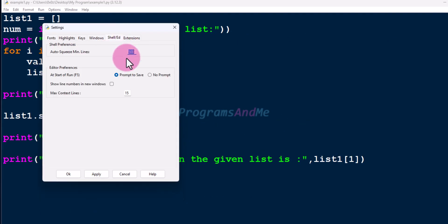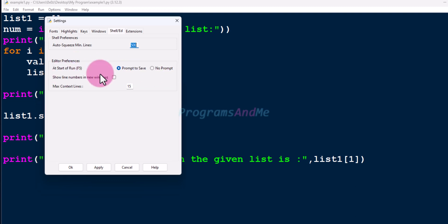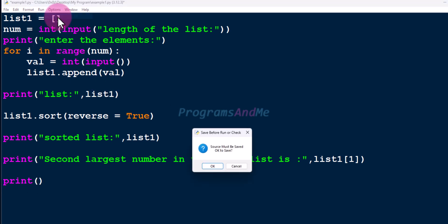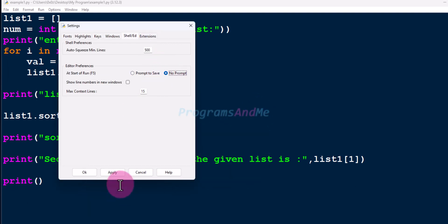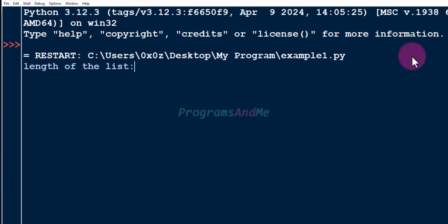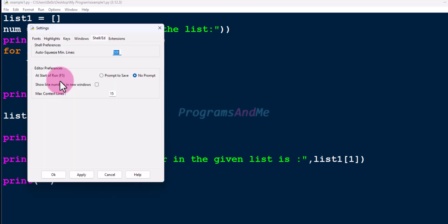Next, let's talk about editor preferences. 'At start of run' means when you press F5 — you can set it to 'Prompt to save' or 'No prompt'. With 'Prompt to save' selected, if you make changes and run your program, you'll see a window saying 'Source must be saved'. If you don't want to see this window, select 'No prompt', click Apply and OK, and running the module won't prompt you to save the file first.